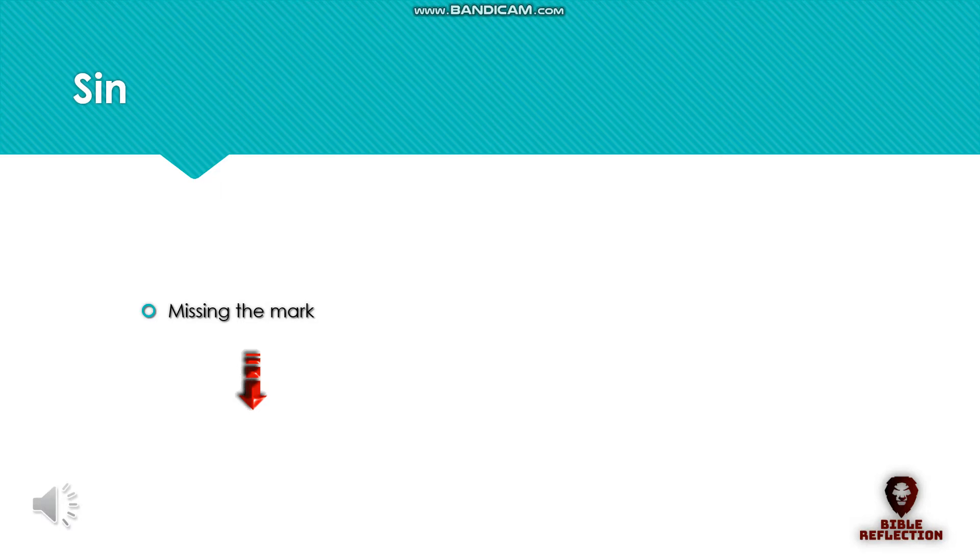Satan, who is the God of this world, has blinded the minds of many to the glorious gospel of Christ. 2 Corinthians 4:4.